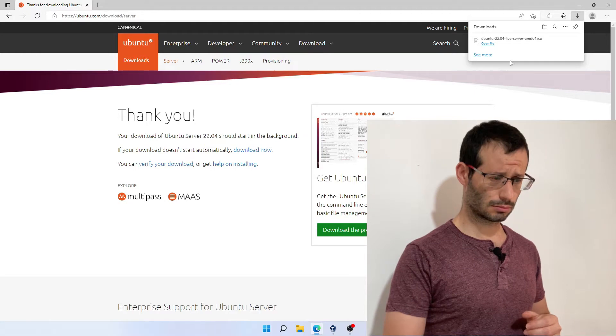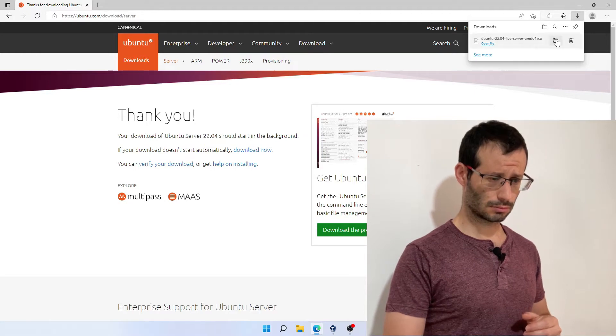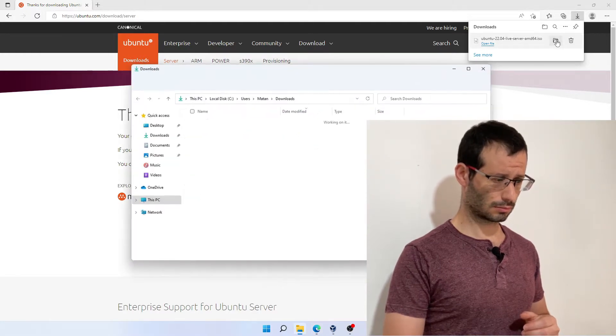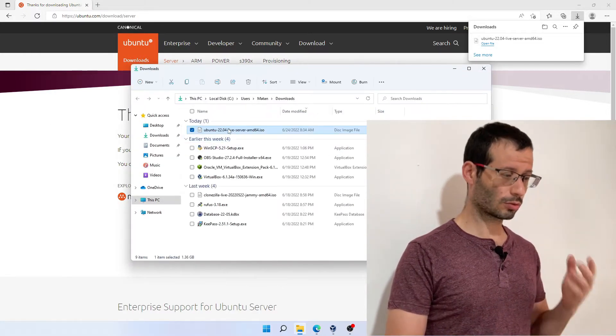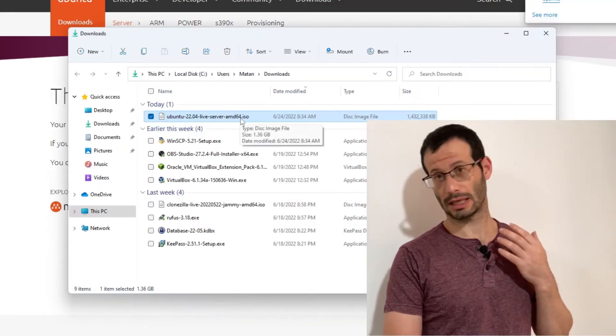Let's download Ubuntu Server 22.04 and it's being downloaded. Great, it was downloaded. If we look at our downloads folder, we can see Ubuntu Server ISO file over here.